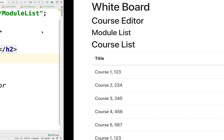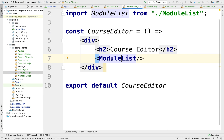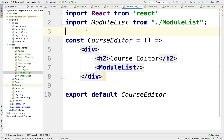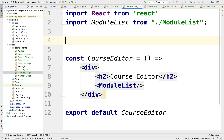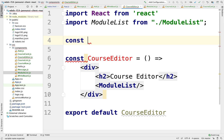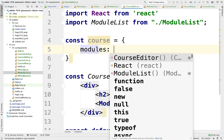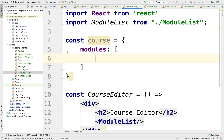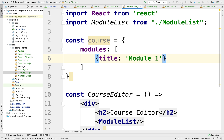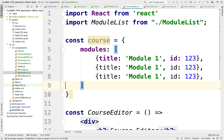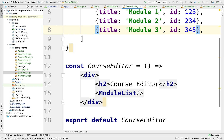To render it, we'll display the data I'm going to use. So const course — the course is just an object which has the following modules as an array of modules, and each module has a title. So module one with an ID, and it has several modules: module one, module two, and three.